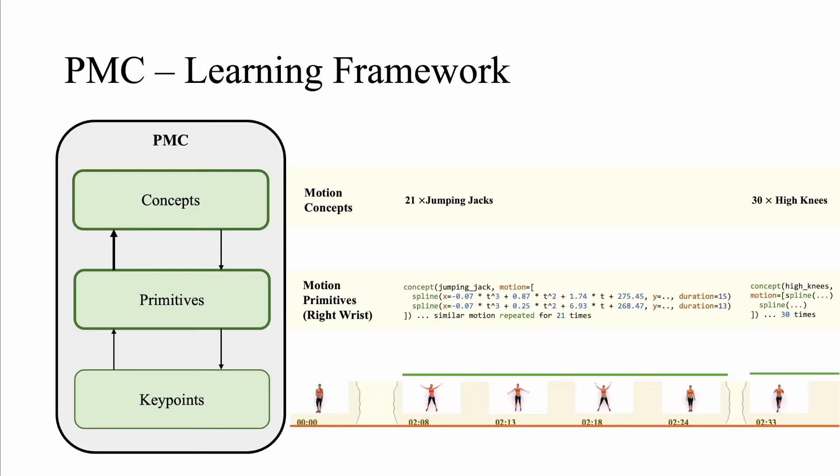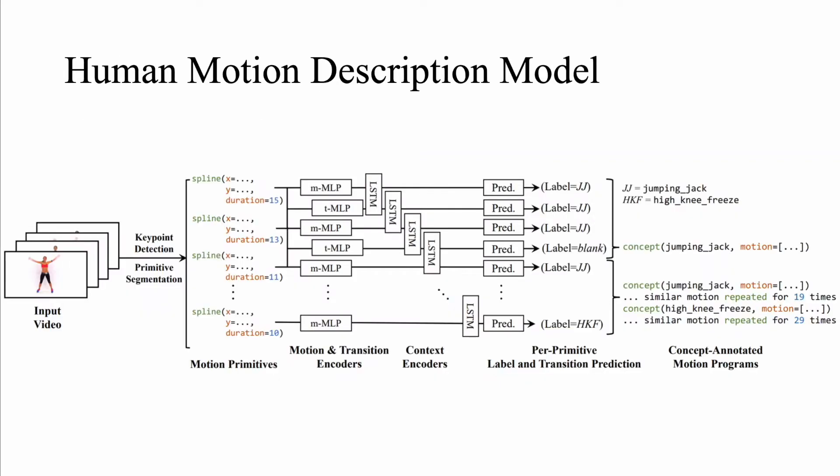After obtaining the sequence of motion primitives, we learn to group these primitives into motion concepts. Shown here is our model that learns to align input primitives with video level labels. We feed in the primitives to a simple neural architecture to compute the concept label predictions. We then train it using a CTC objective that learns to align the concept predictions with the video level labels.